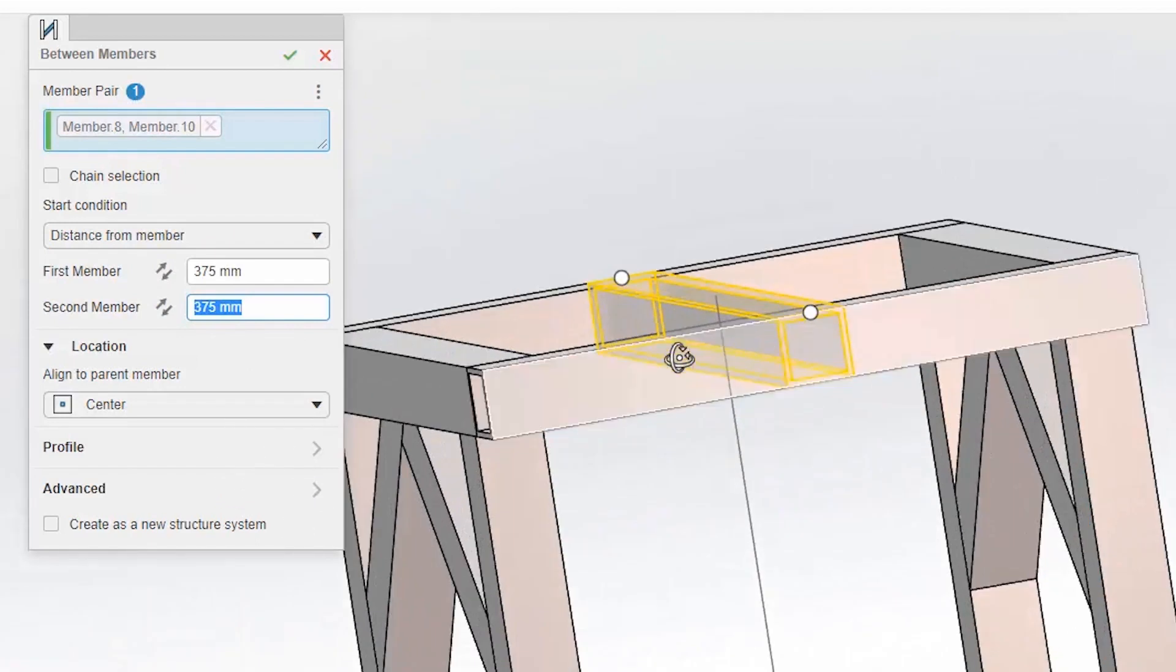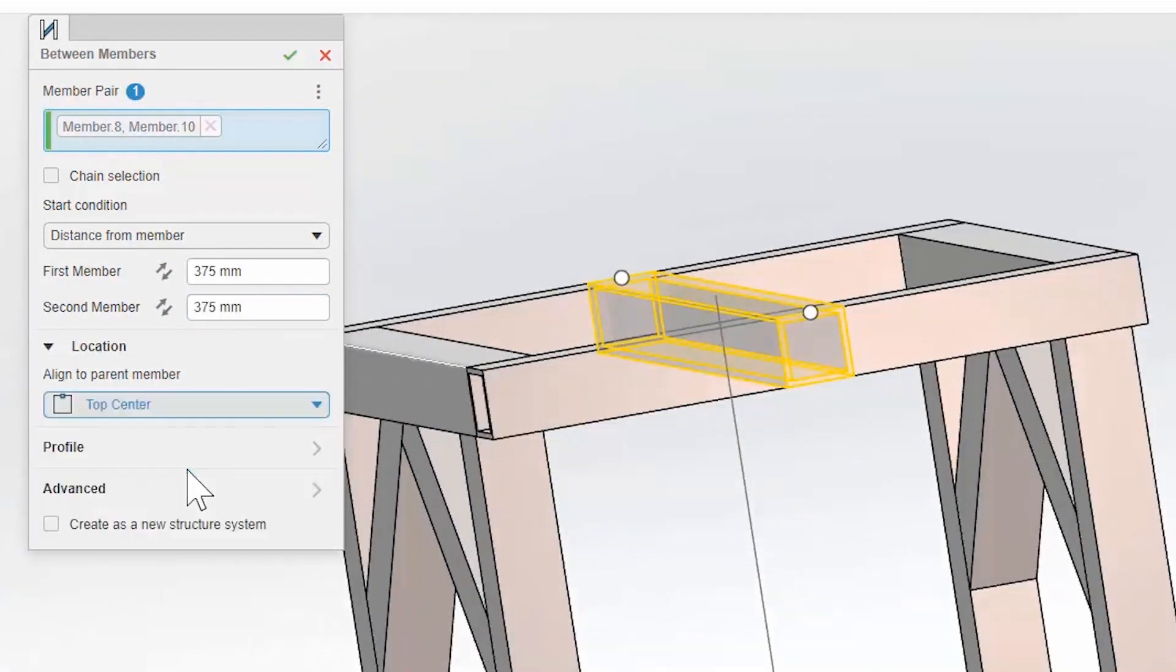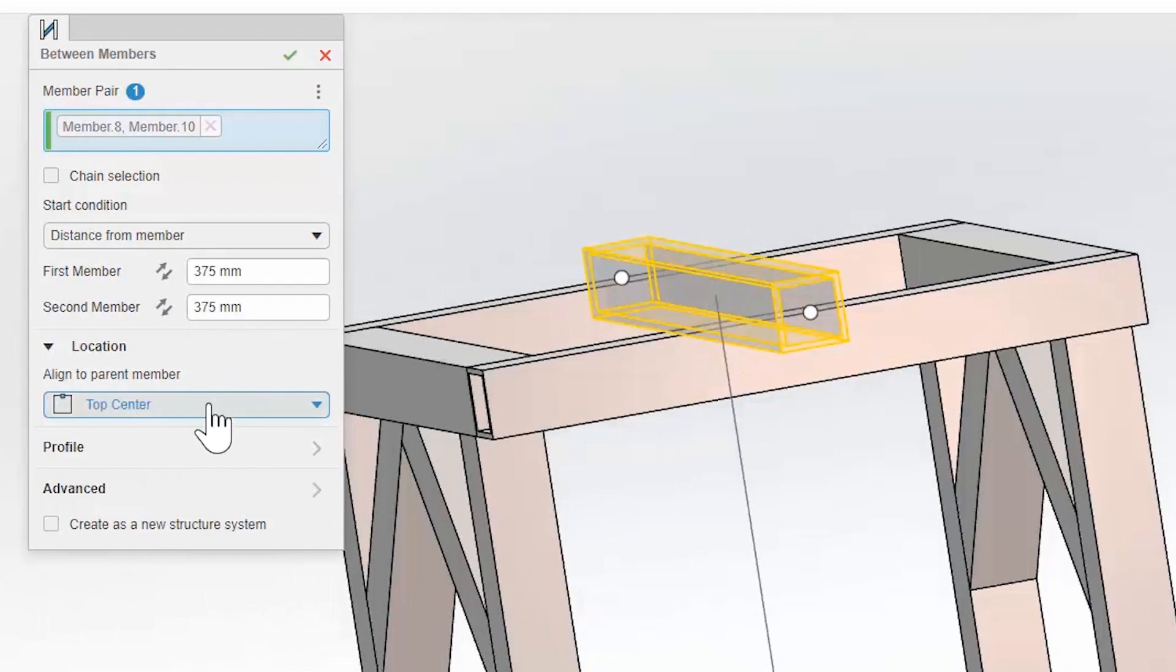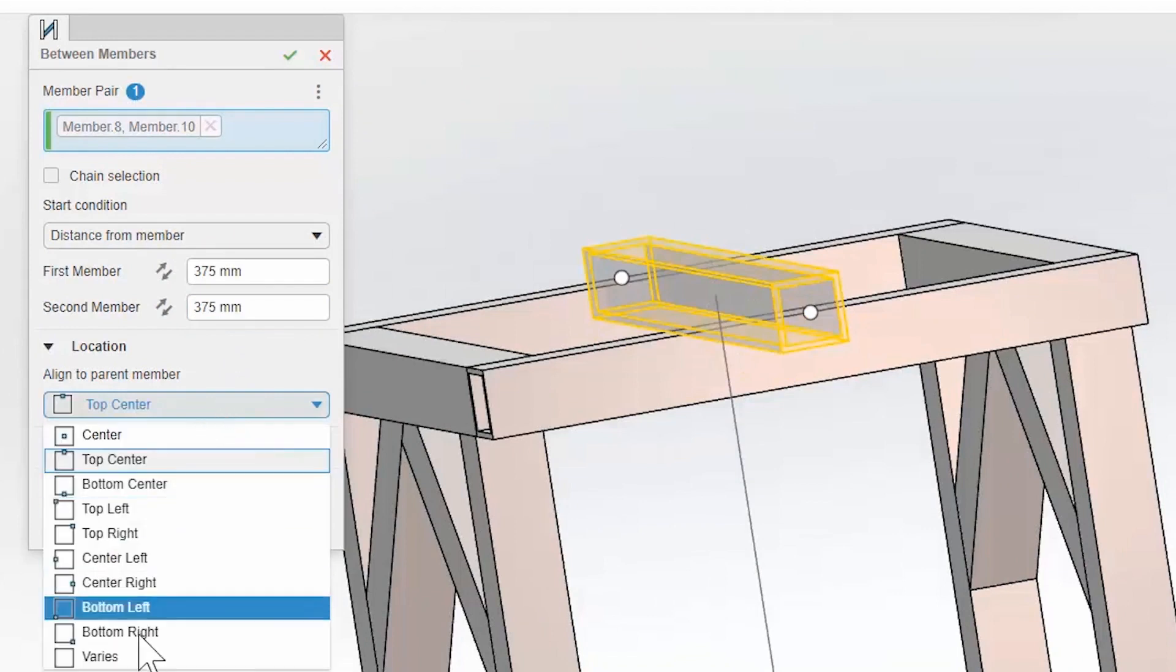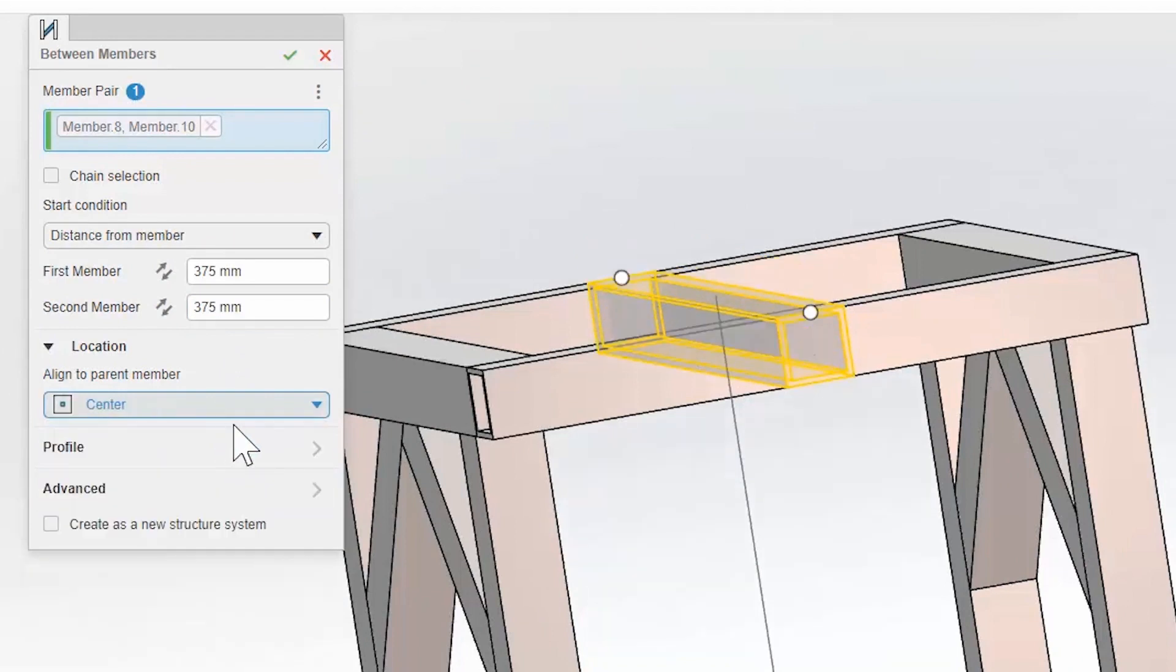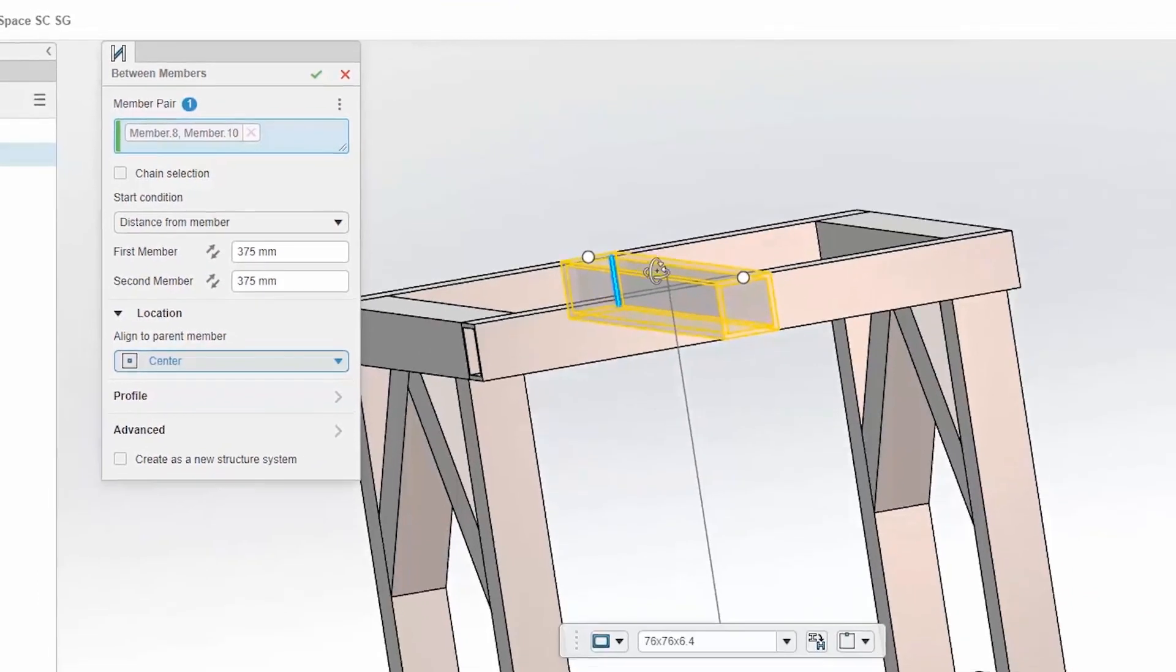Now it's going to try to locate it center, I could go top center, just like I could with the other ones. But in this case, I'll just go center so it's even.